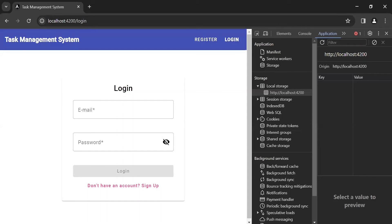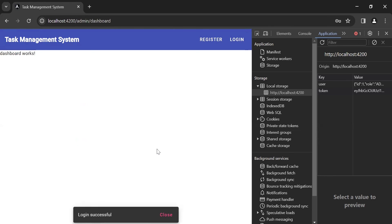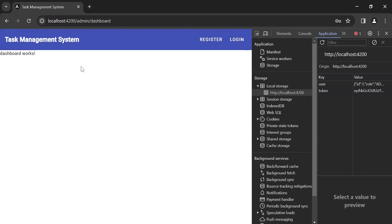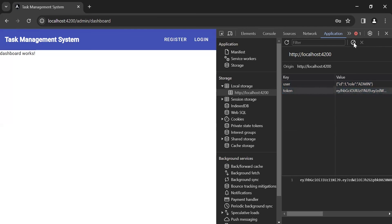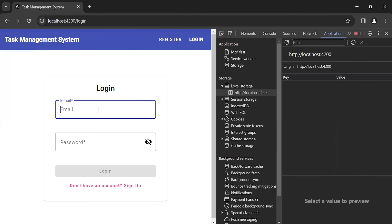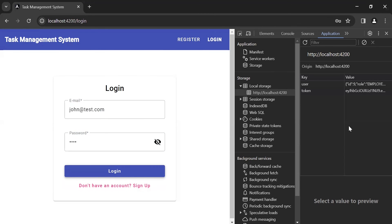Let's go to the UI. Let me log in as the admin and click the login button. You can see it's navigating us to the dashboard component of the admin, and it's also saving the details of the admin and the token into the local storage — you can see the user object and the token. Let me clear the local storage and log in as the employee. Clicking the login button, you can see it's saving the employee details in the local storage with the token, but it's not navigating us to the employee dashboard.